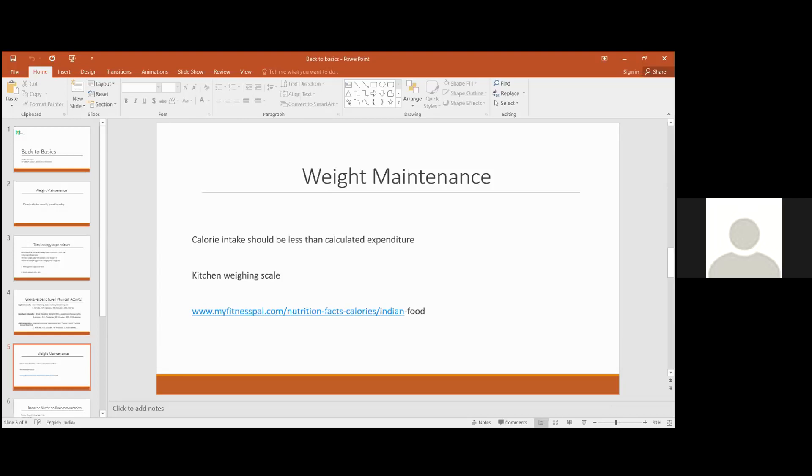And I have mentioned this link on MyFitnessPal. You can just enter all the foods you are eating in a meal and it will show you the nutrition information—how many calories, protein, carbs and fats that food has. There are many such apps or websites on which you can find this information, but I find this very useful.